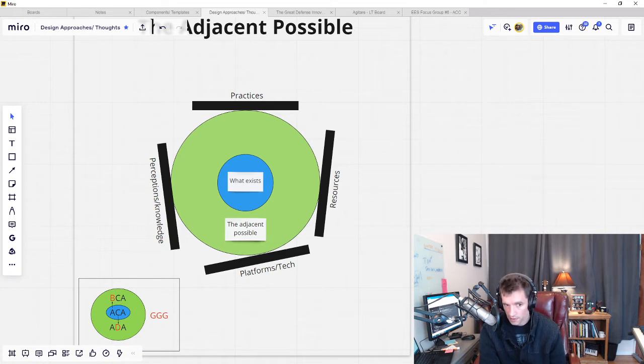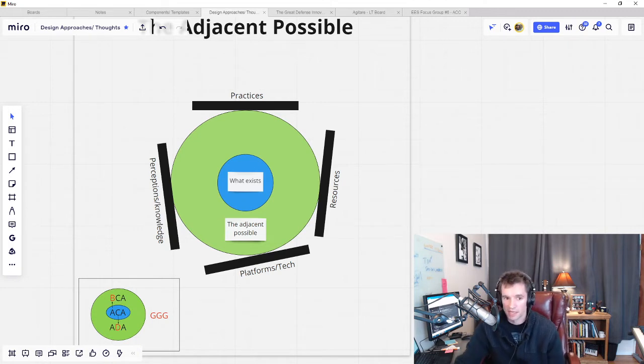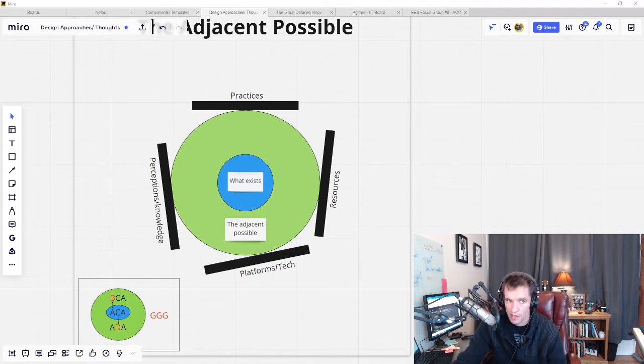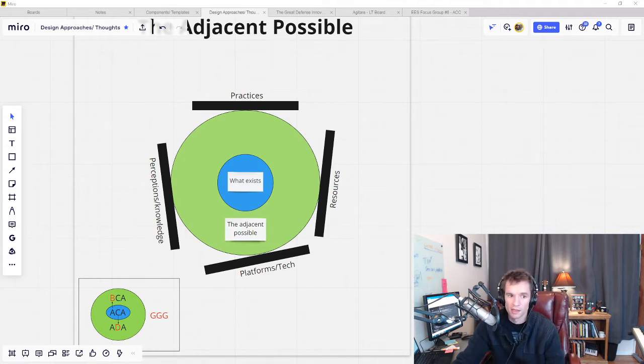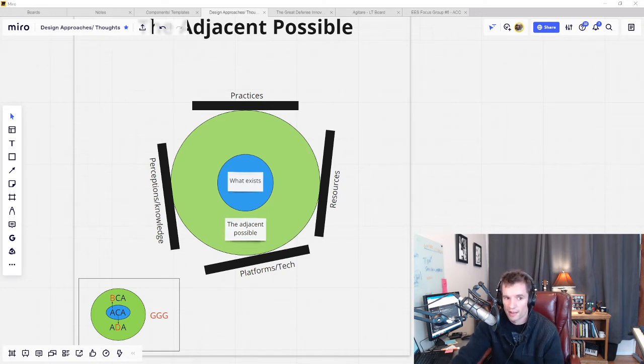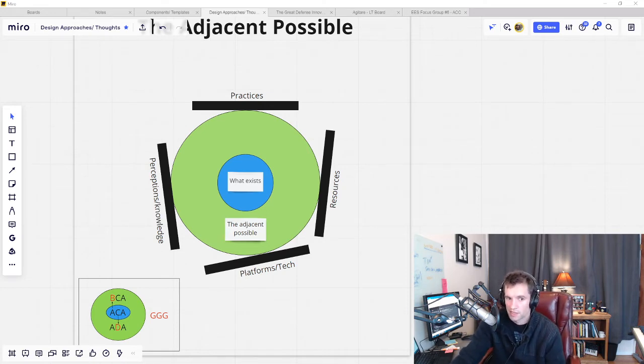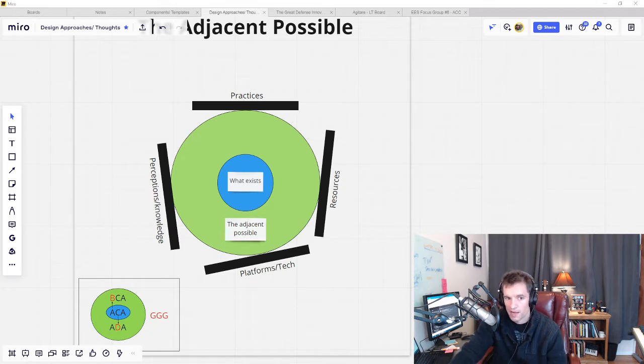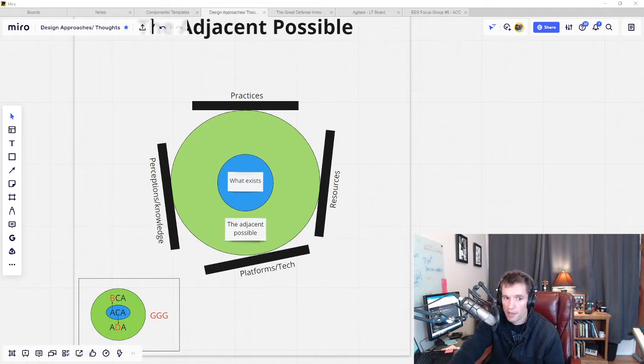The concept of the adjacent possible originated from Stuart Kaufman, who used it to describe evolutionary potential in biology. For any given genetic configuration, there are a limited number of ways in which it can change into another configuration, and it has to do so roughly one step at a time.